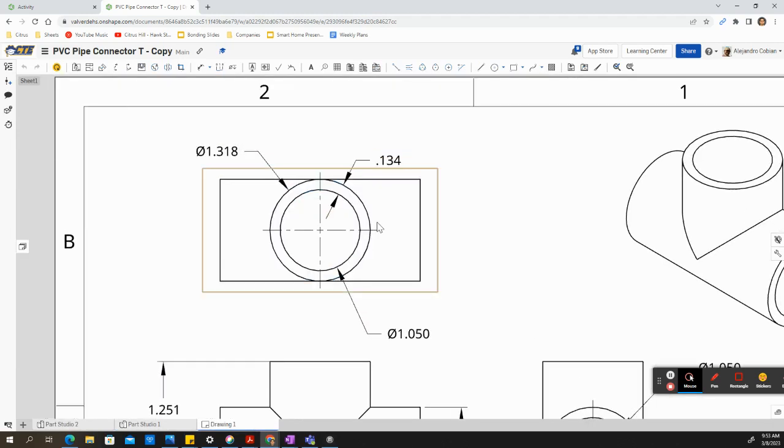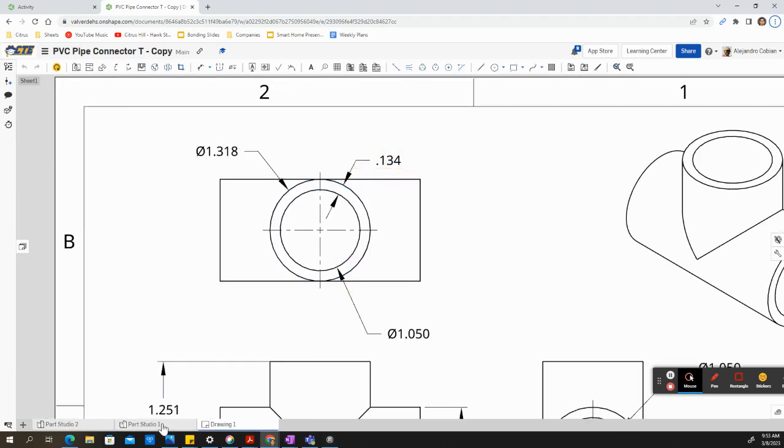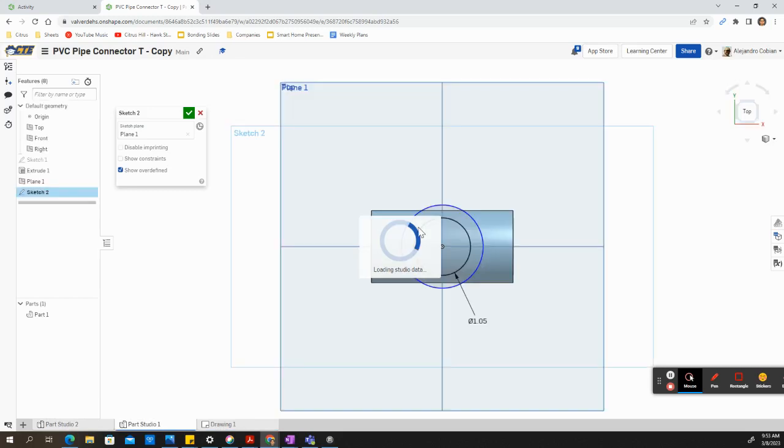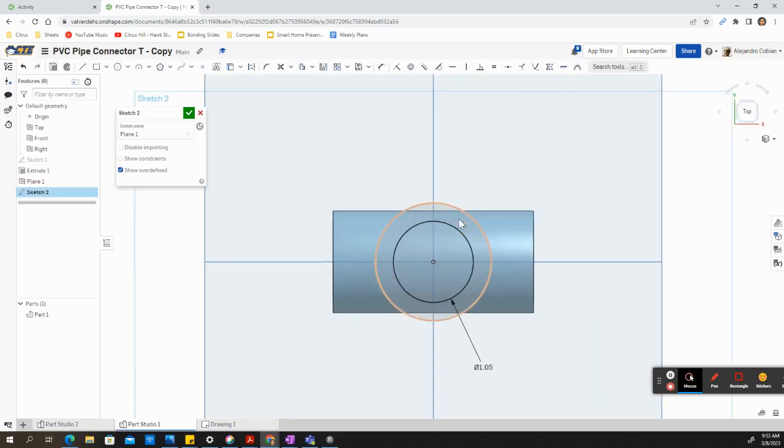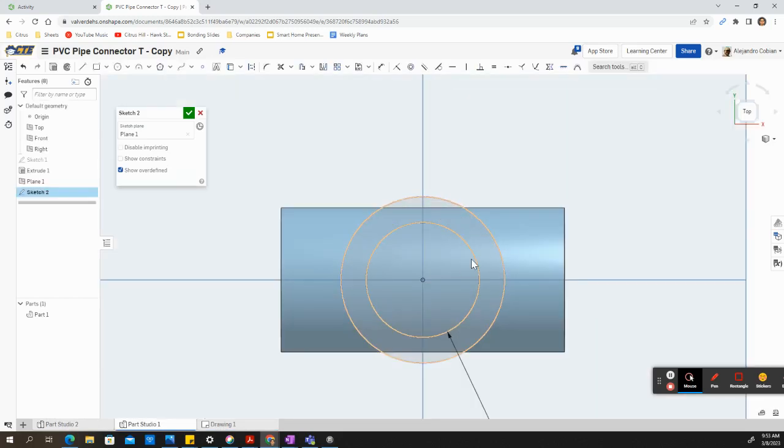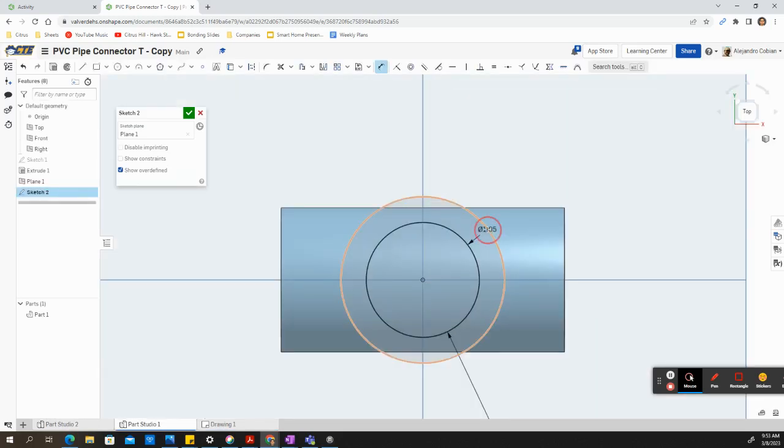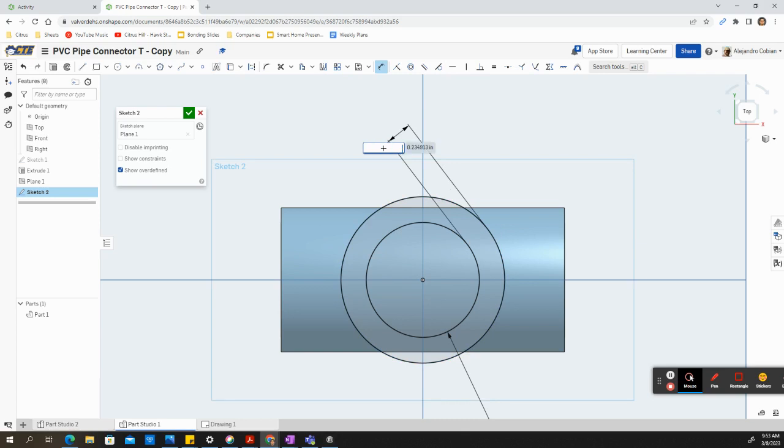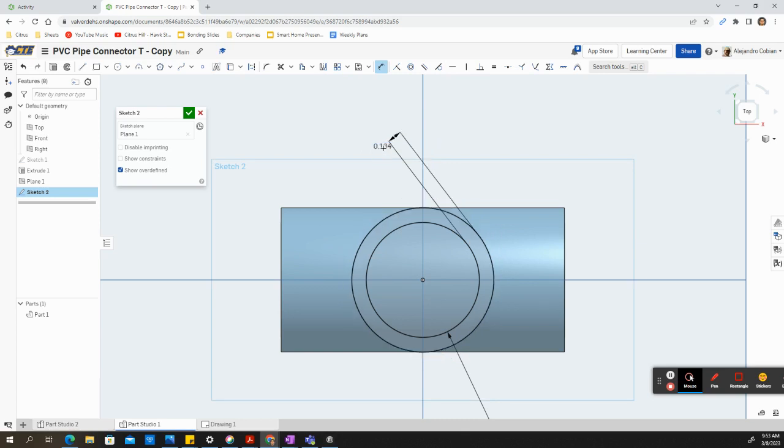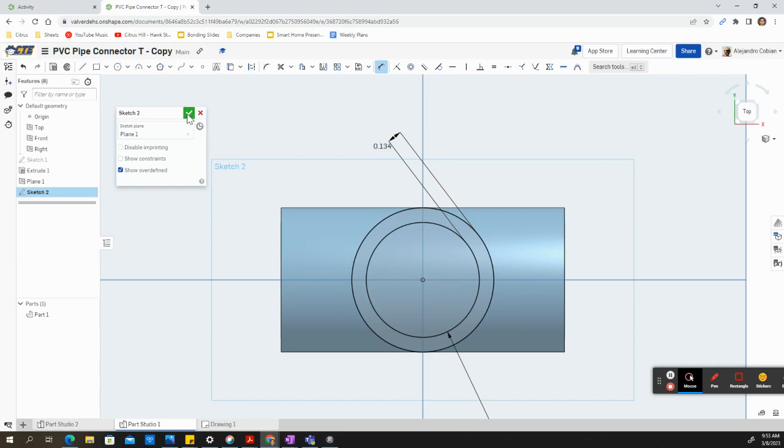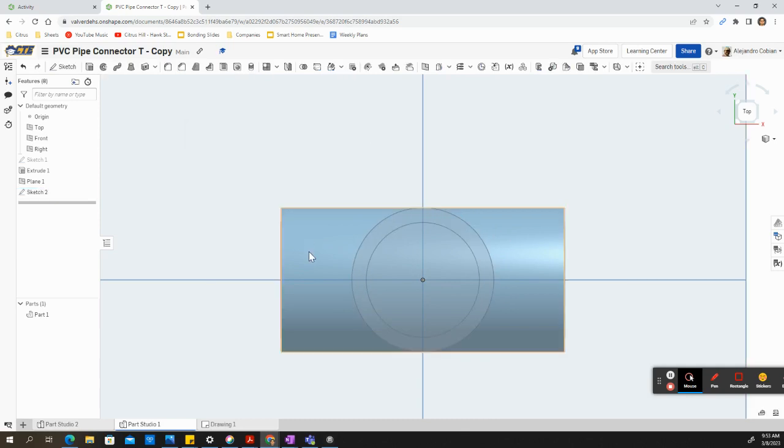The distance between both circles is 0.134. So let's go ahead and add a distance between these two circles of 0.134. And we're going to accept this.